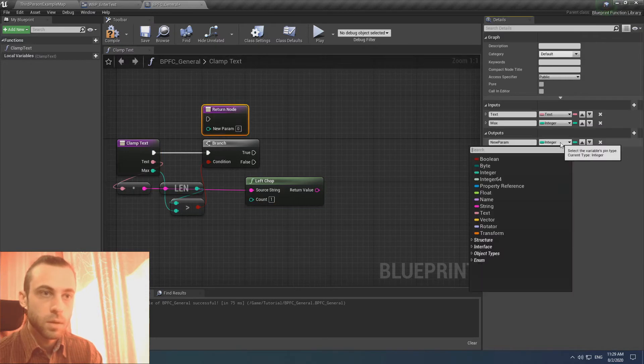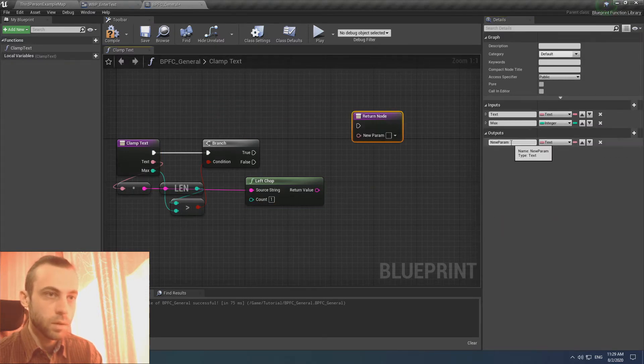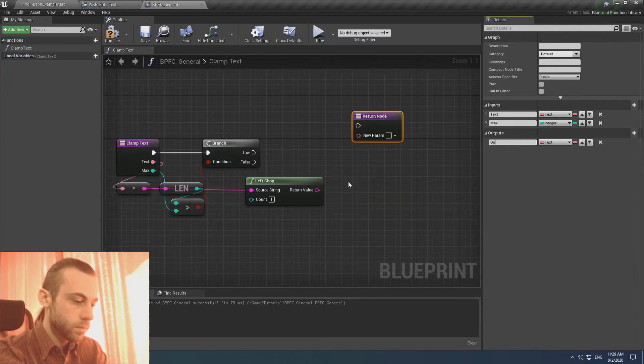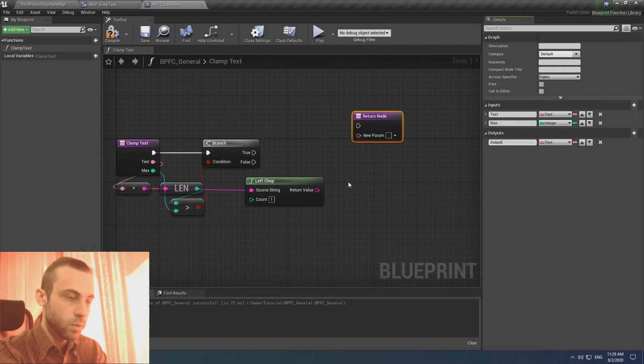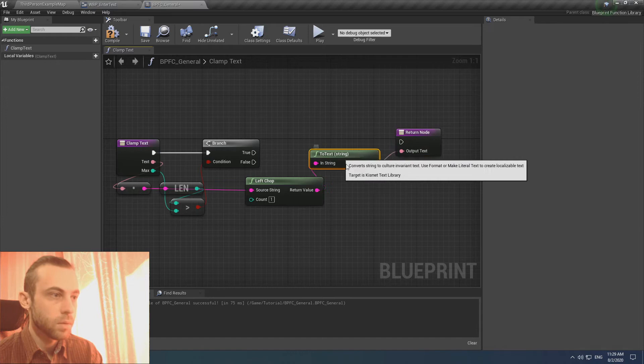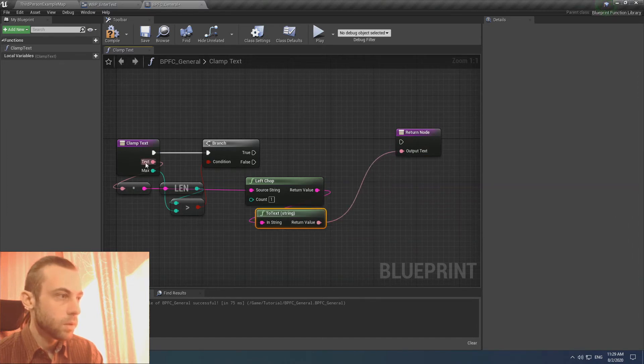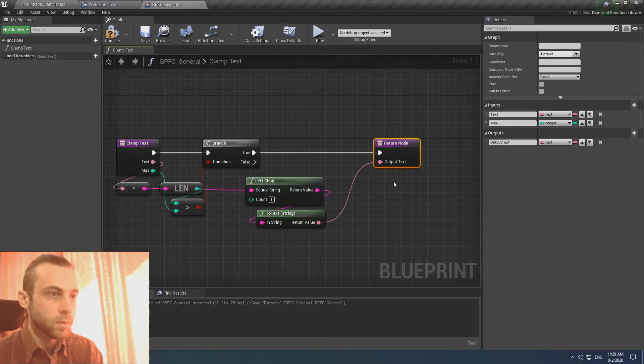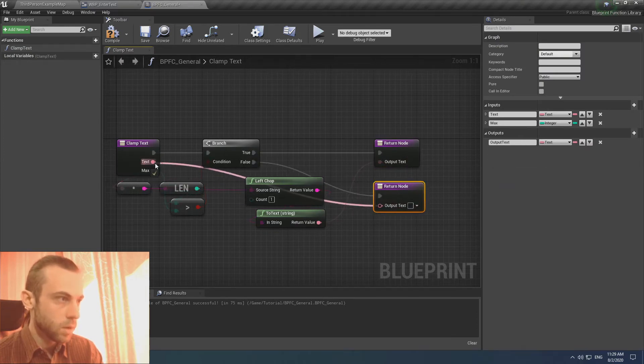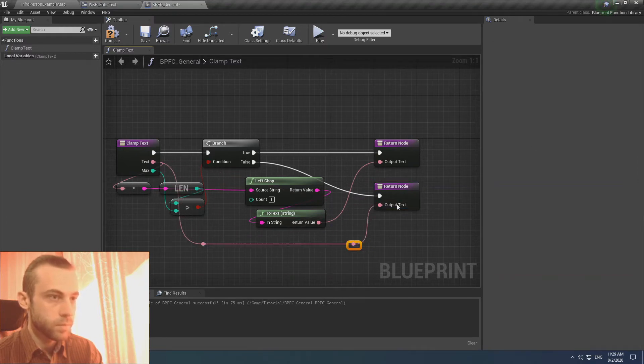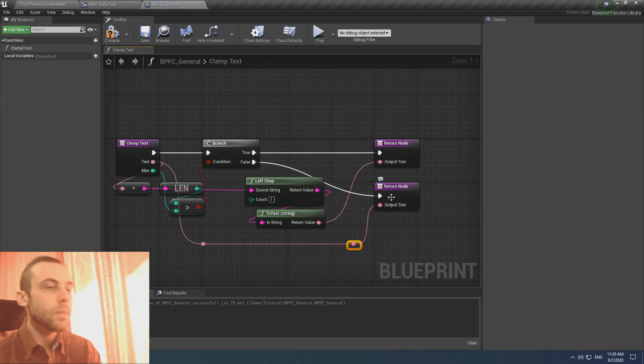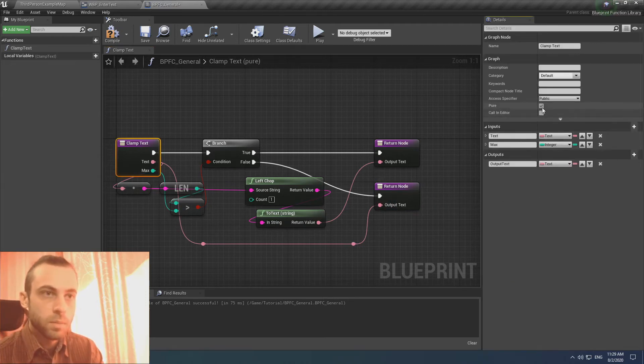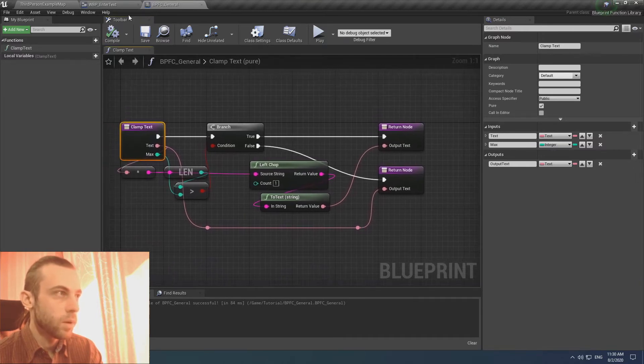We create an output text. Output text. If not, is it not greater, we continue our text. And let's make it here. And that's it.